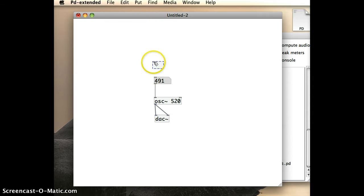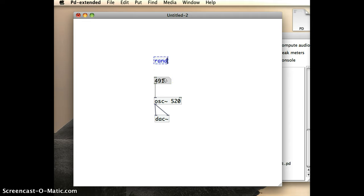and I'm going to place that object just above my number box that I have in there already. And to make it into a random object, I need to type the word random.